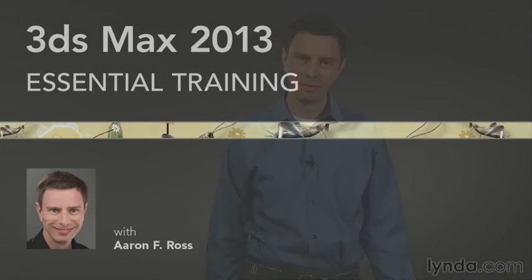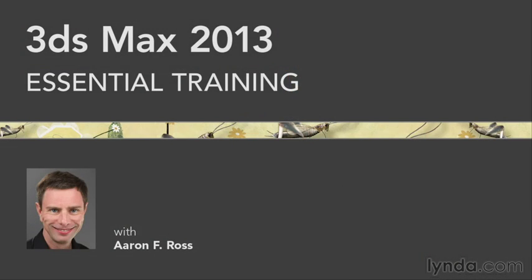I've been using 3ds Max and its predecessor 3D Studio since the early 90s, and now I'm happy to share my experience with you. So let's dive into 3ds Max 2013 Essential Training.